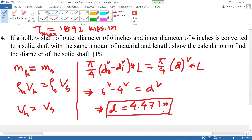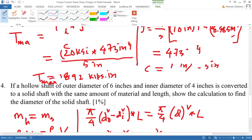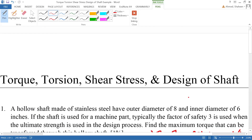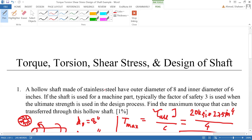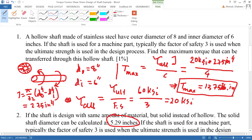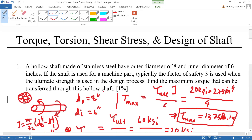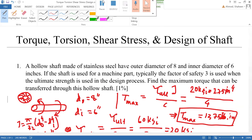That basically covers some examples of torsion shaft diameter calculations. We'll show more examples on other equations in upcoming videos.